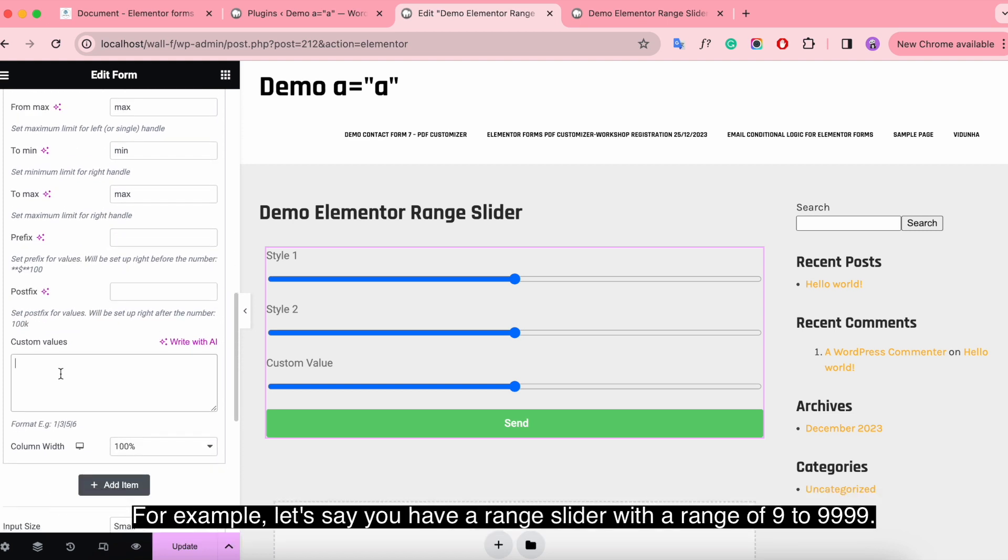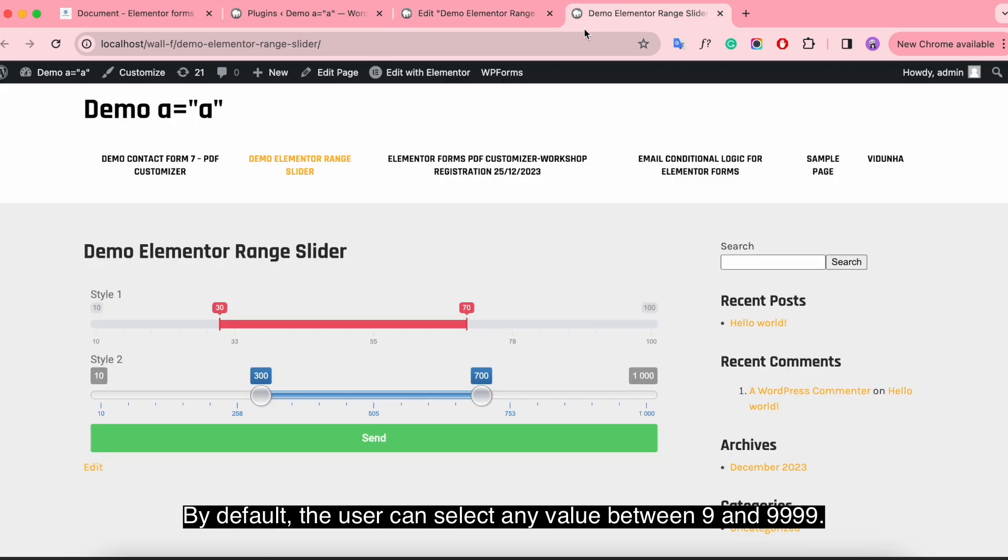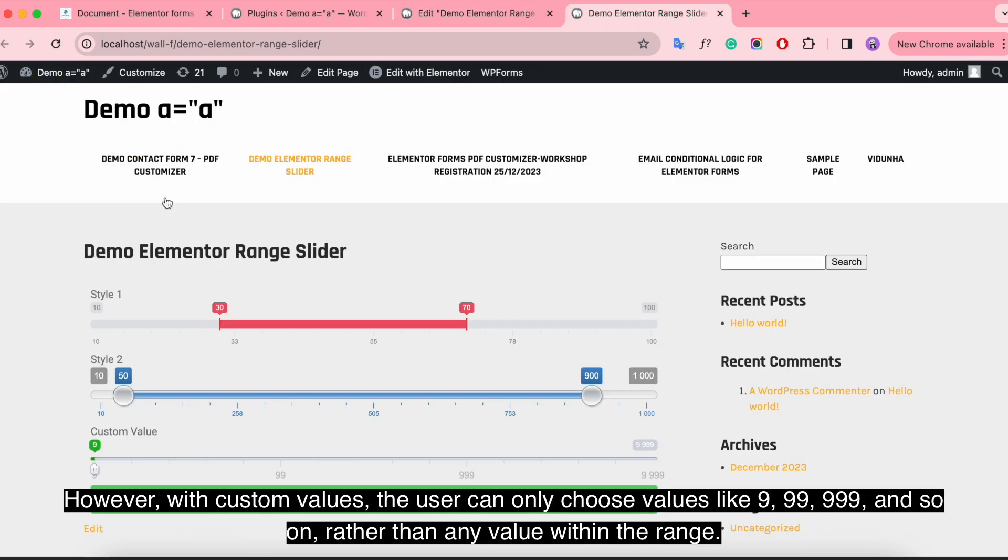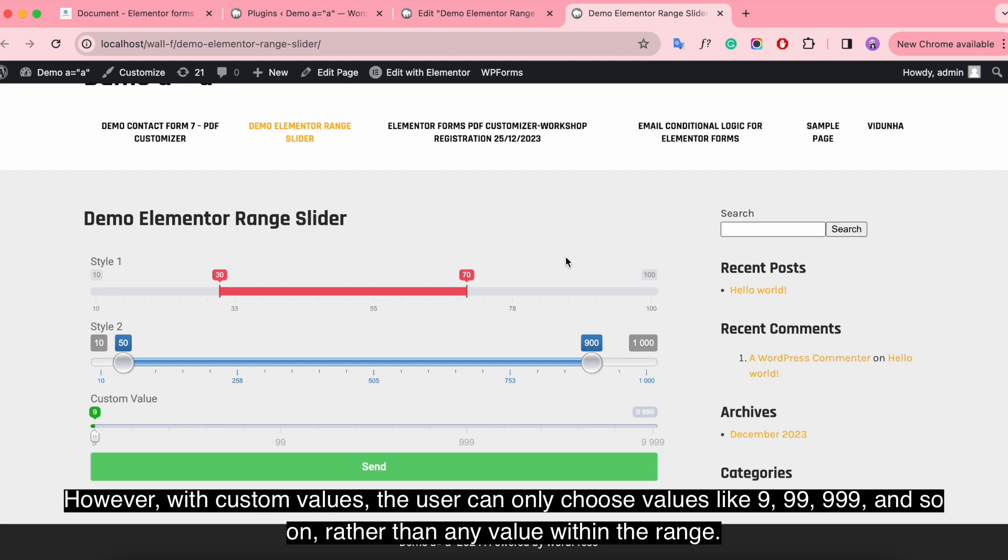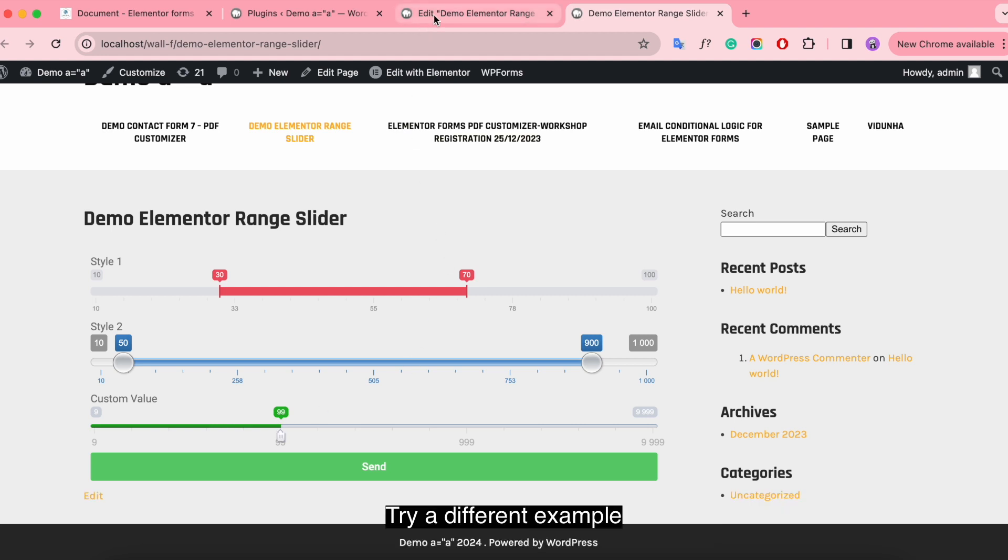For example, let's say you have a range slider with a range of 9 to 9999. By default, the user can select any value between 9 and 9999. However, with custom values, the user can only choose values like 9, 99, 999, and so on rather than any value within the range.